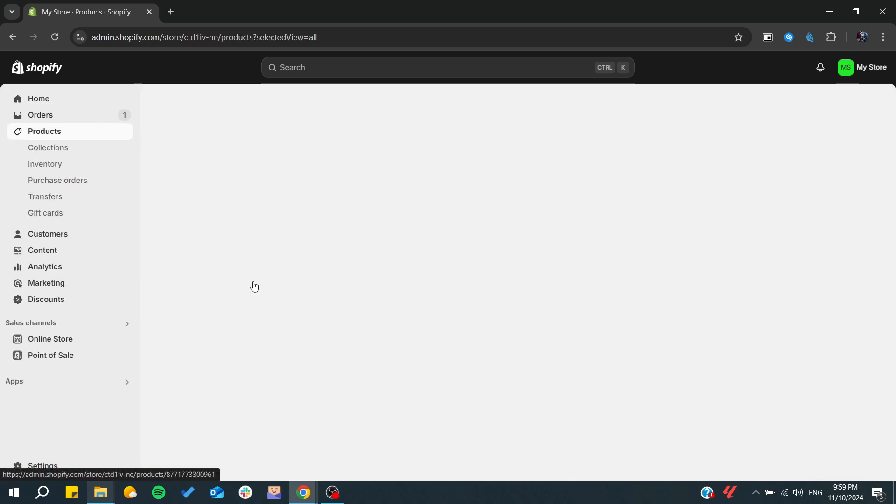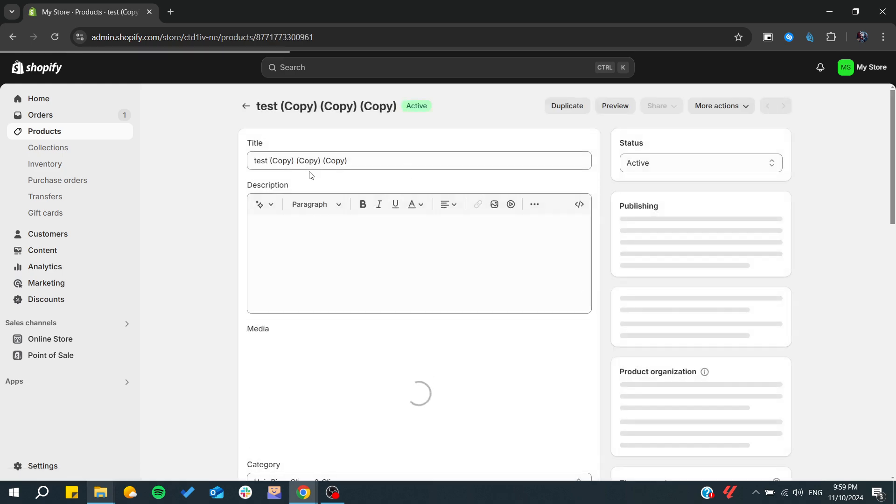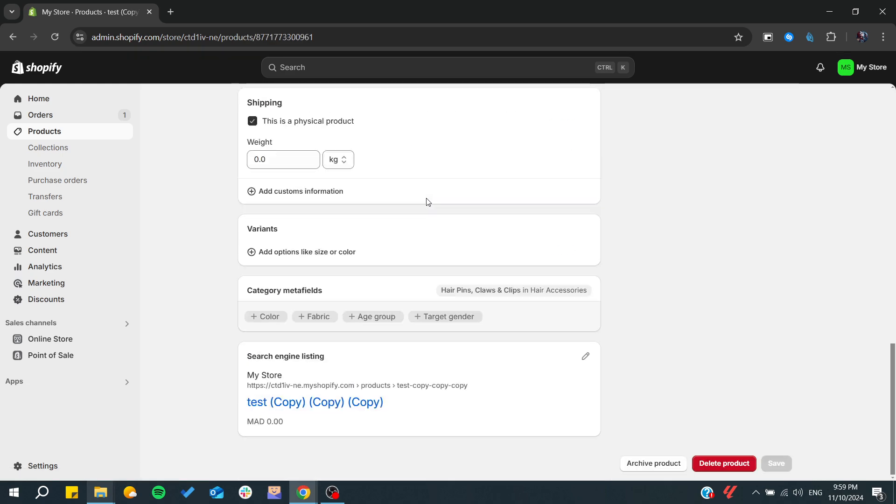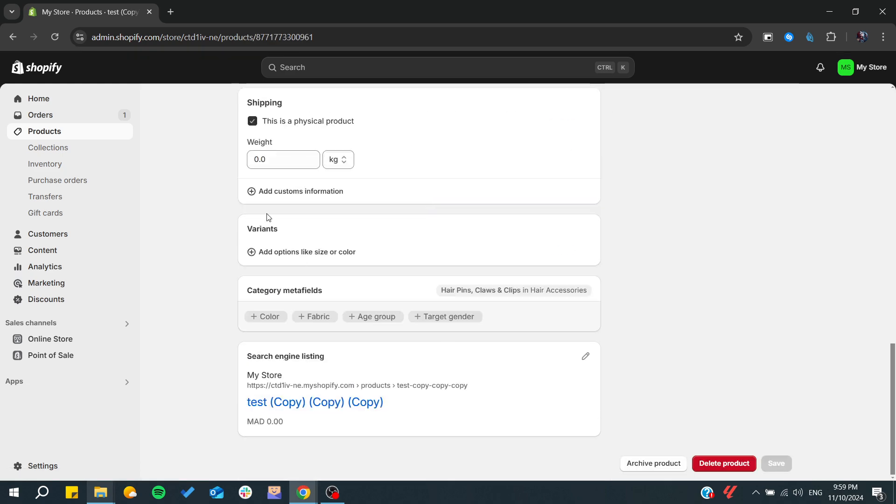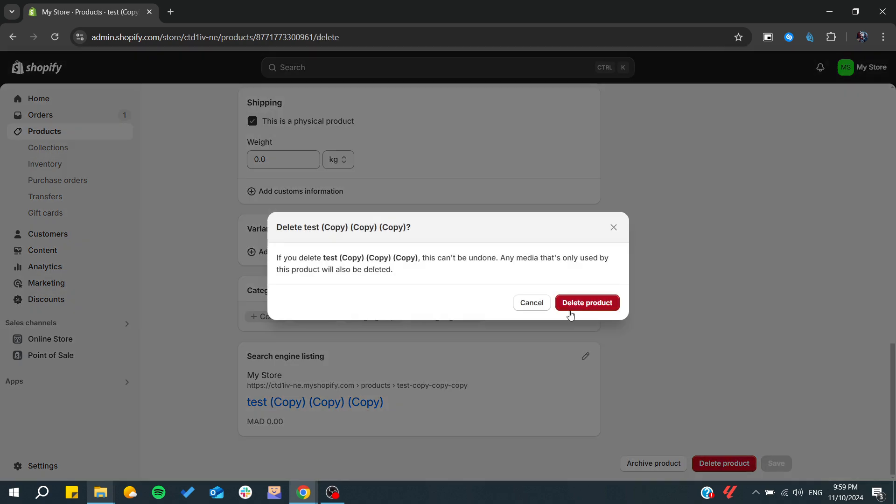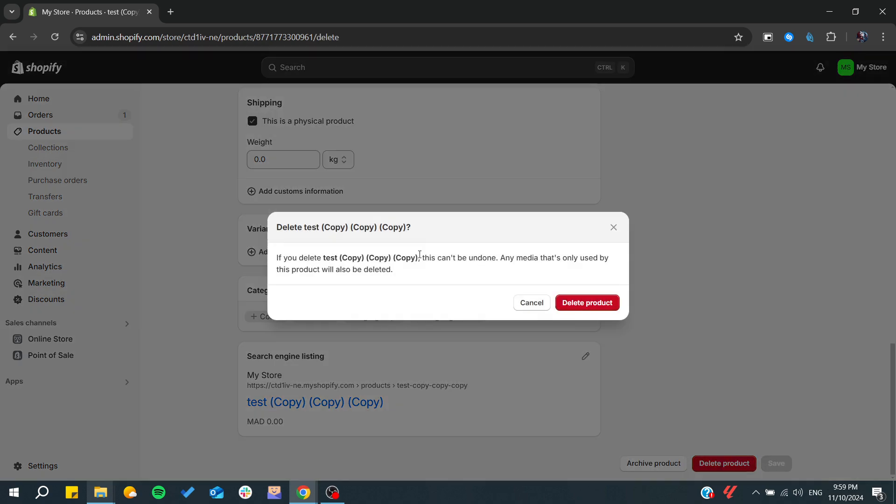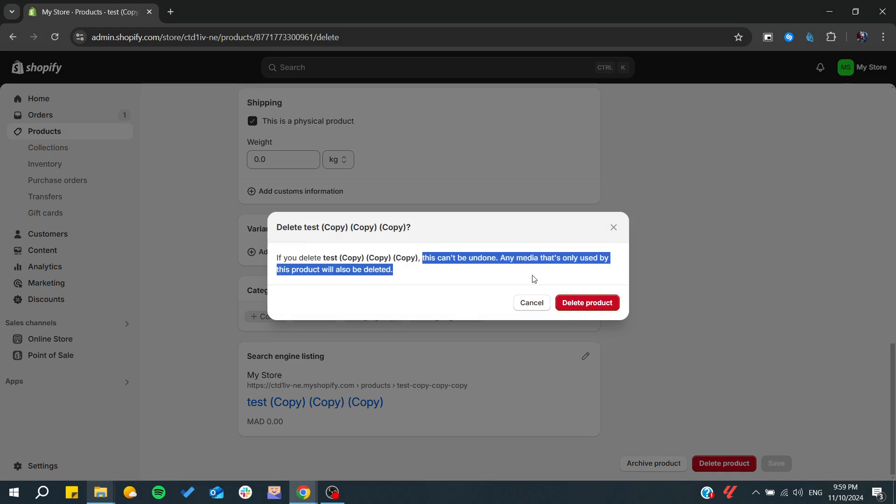If you deleted any products in your products pages and we click delete products, we can see that this action cannot be undone and any media would be deleted also.